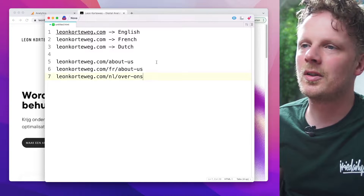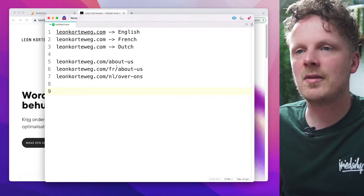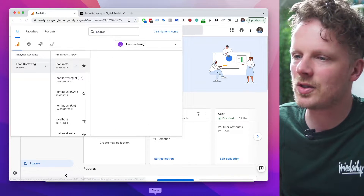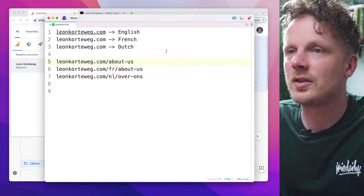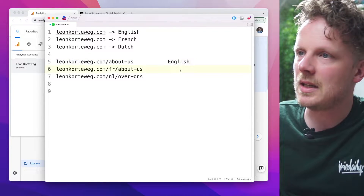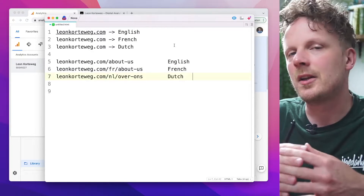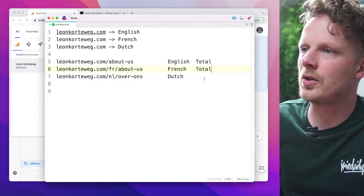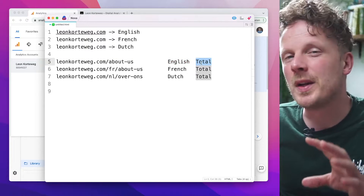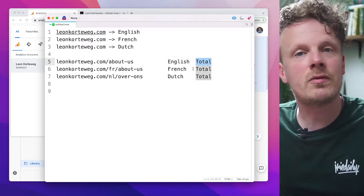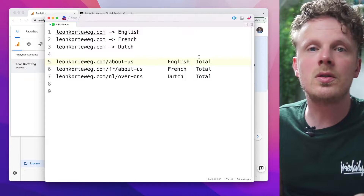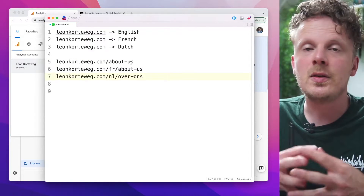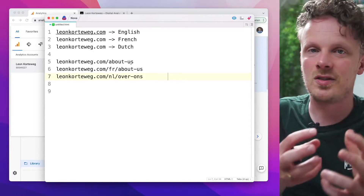We're going to keep it simple — just three languages. There are a couple of options. You could make different GA4 properties for each language, meaning every language gets its own property. But the downside is that for three languages, you'd need four properties: one for the root English domain, one for French, one for Dutch, and one to track the total. I prefer to track everything in just one property and make filtered reports for every language — keeping the ability to track the total while also analyzing country-specific sites.